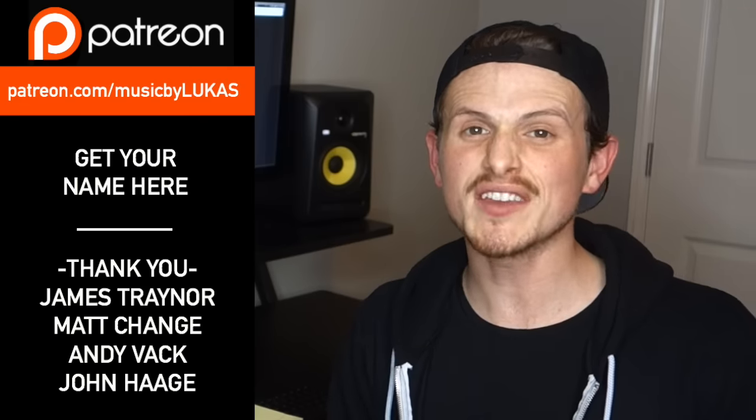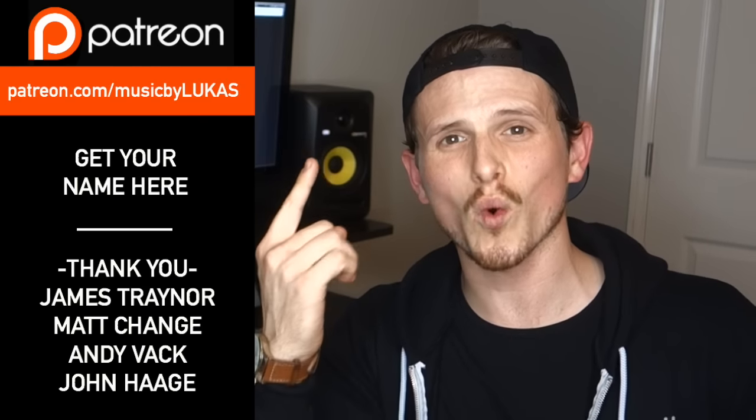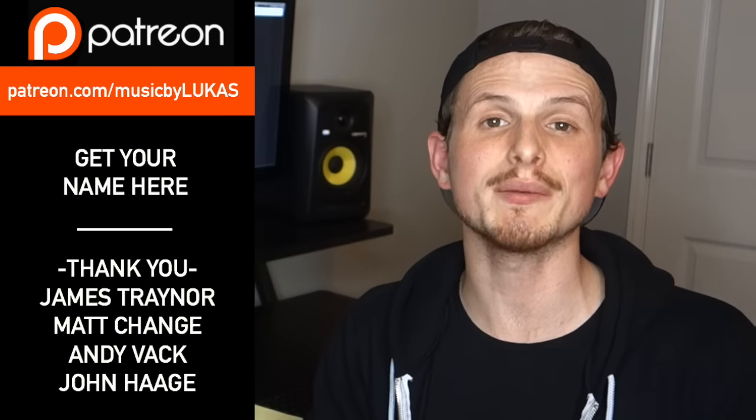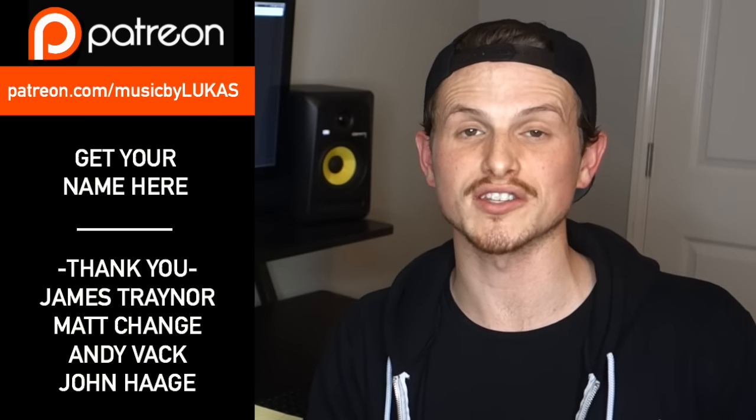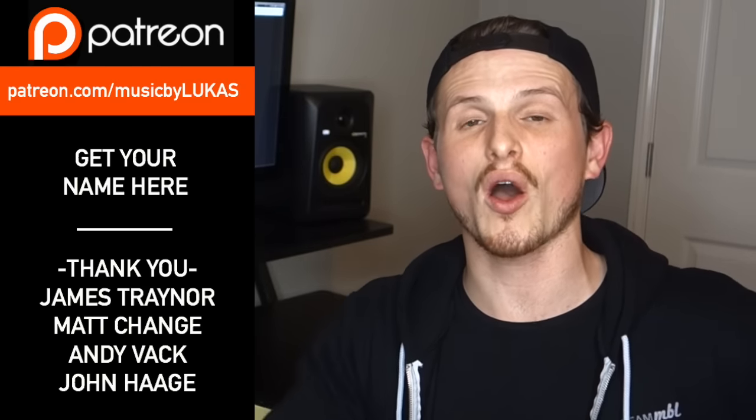Also on Patreon, we are super close to our goal of giving away a MIDI keyboard. Remember, even if you can only give $1, you are gonna be entered to win. So go ahead and check it out.